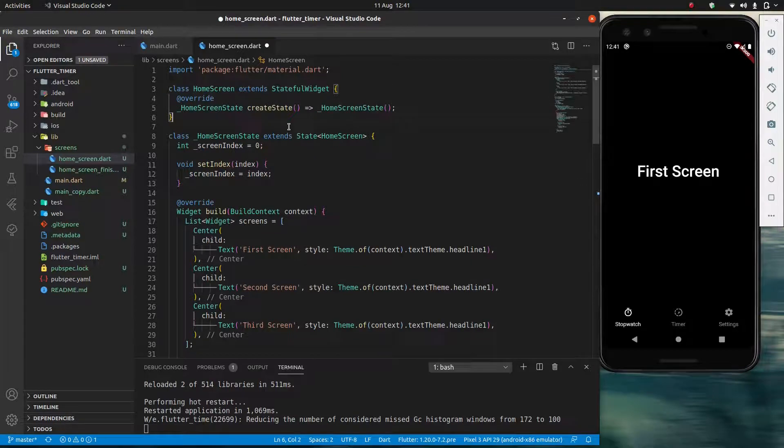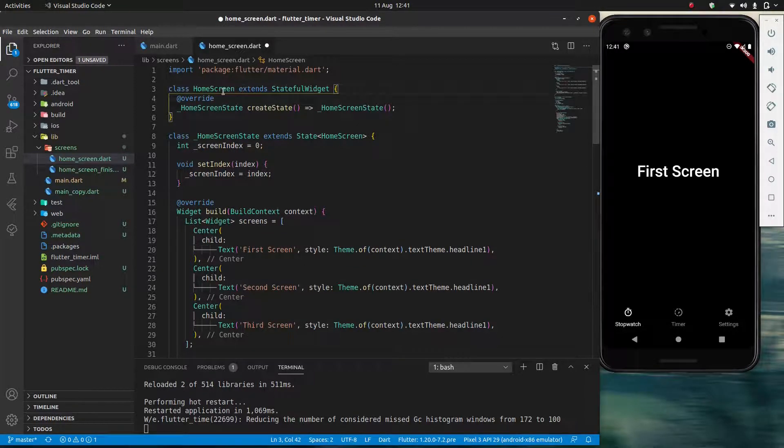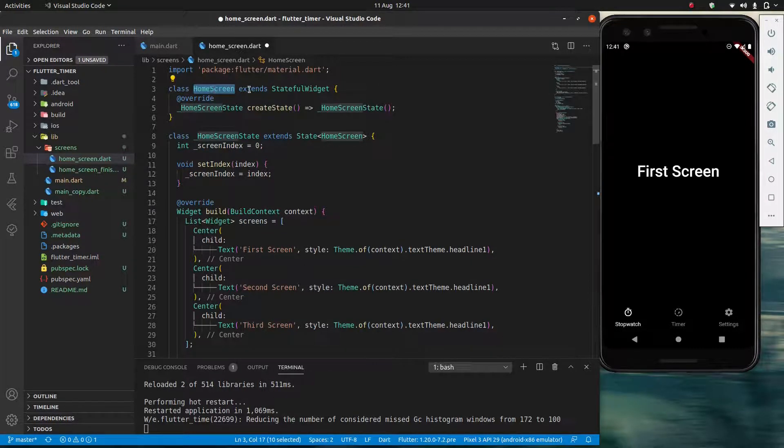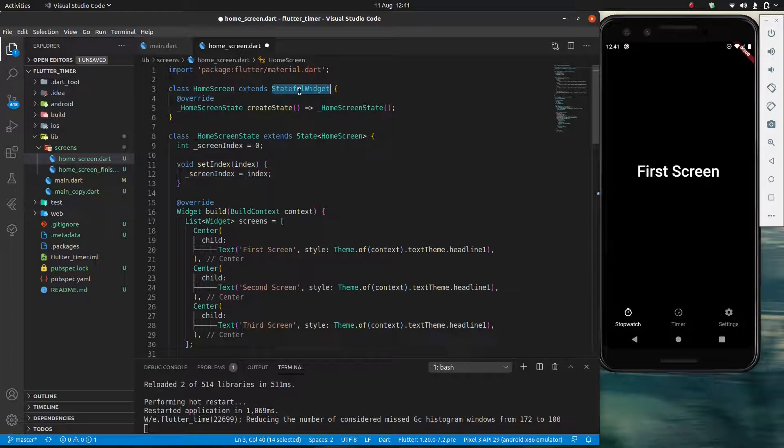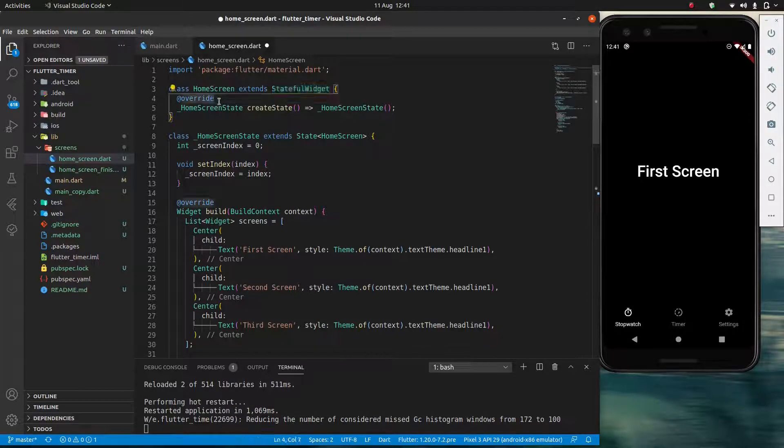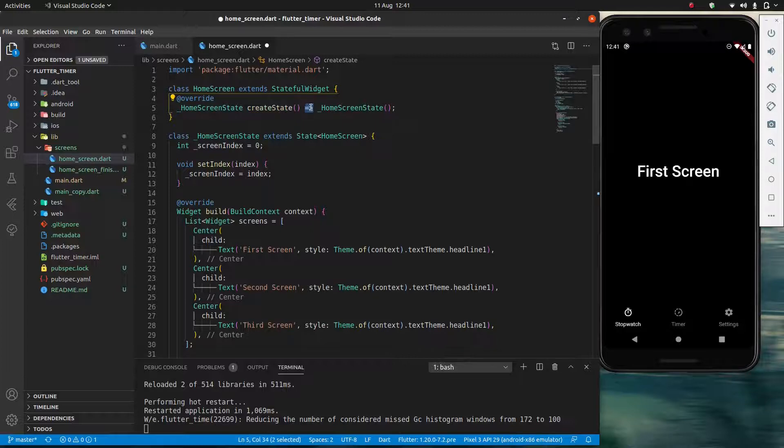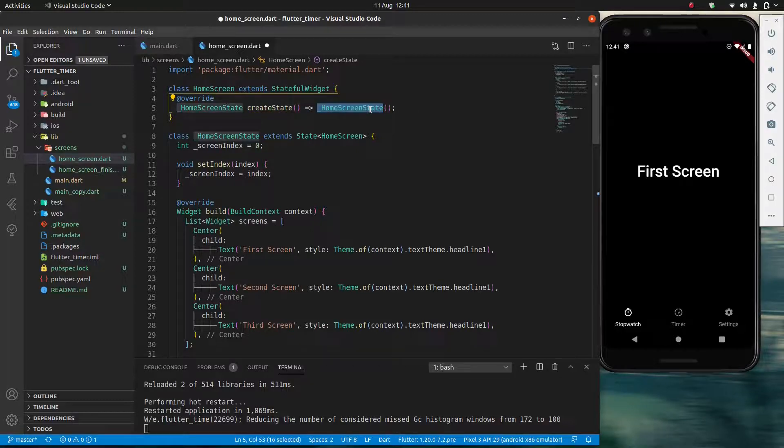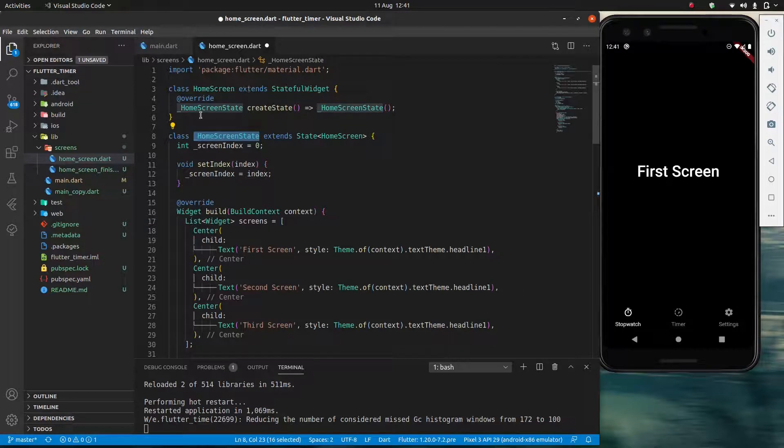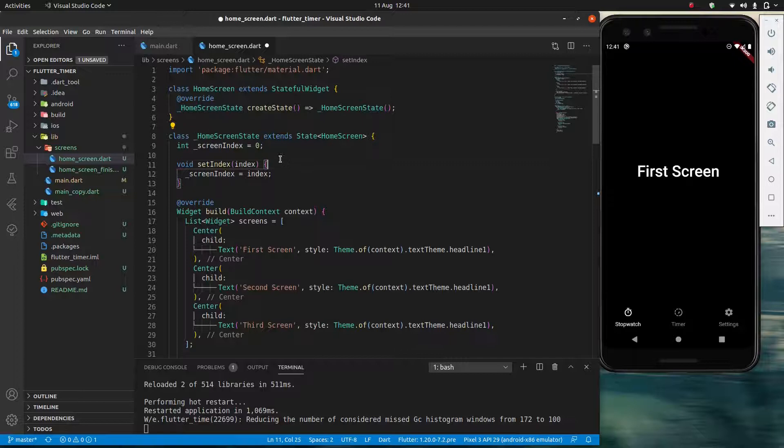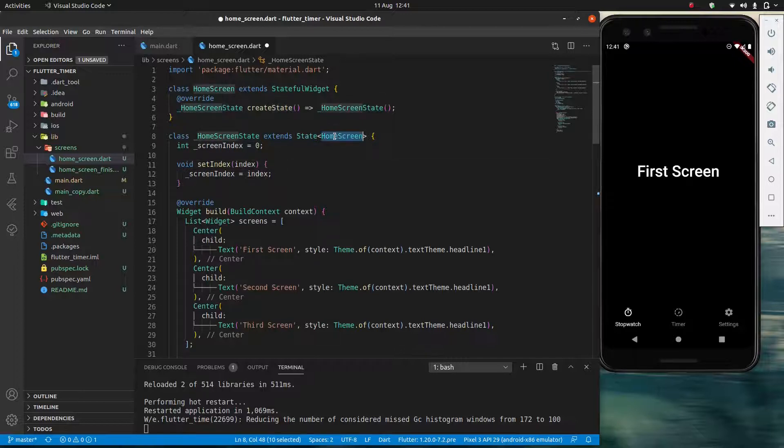And notice what happens when I do that. Now my home screen extends stateful widget, right. But I have an override here which is create state. And this is just an arrow function which returns home screen state. If we go down we have a different class.